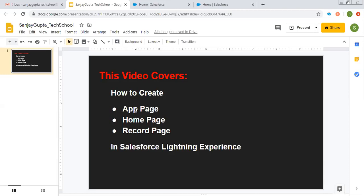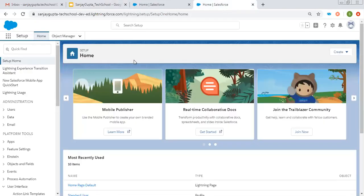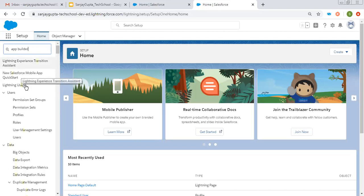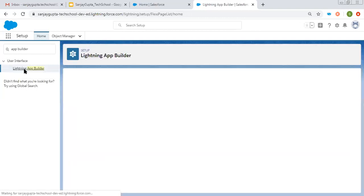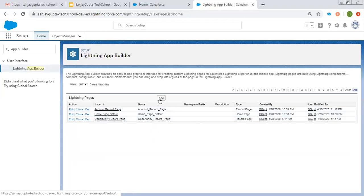Now first I am going to tell you how you can create an app page. Go to Setup and here you need to search for App Builder. Just type App Builder so its link will be available. So Lightning App Builder — click on this link.